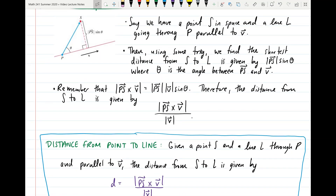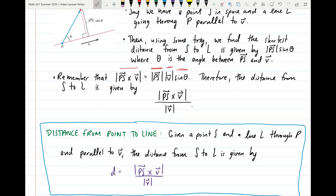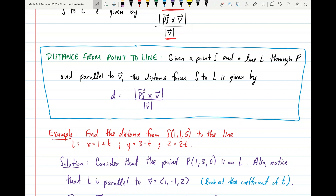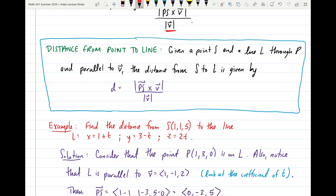The magnitude of the cross product of PS and V equals |PS| · |V| · sin θ. Therefore, the distance from S to L equals the magnitude of (PS × V) divided by the magnitude of V. This gives us the formula: D = |PS × V| / |V|, where V is the direction vector of the line.